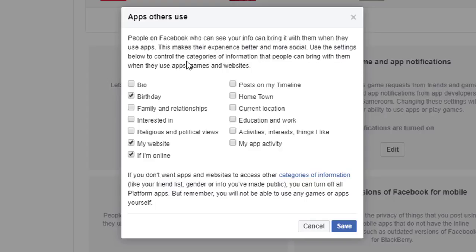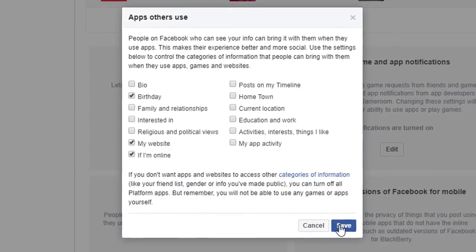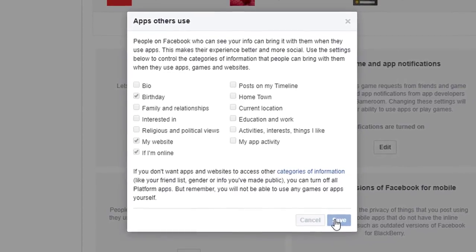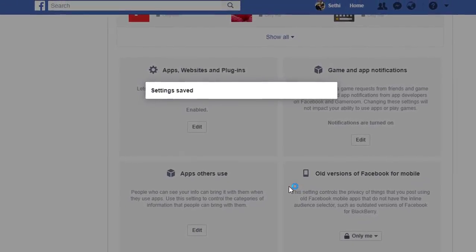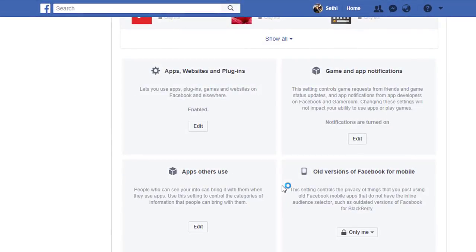The only things I have left on are my birthday, my website and if I'm online or not. Everything else I have unticked and I'm going to leave it as is. Let's go ahead and save these settings. There we go.